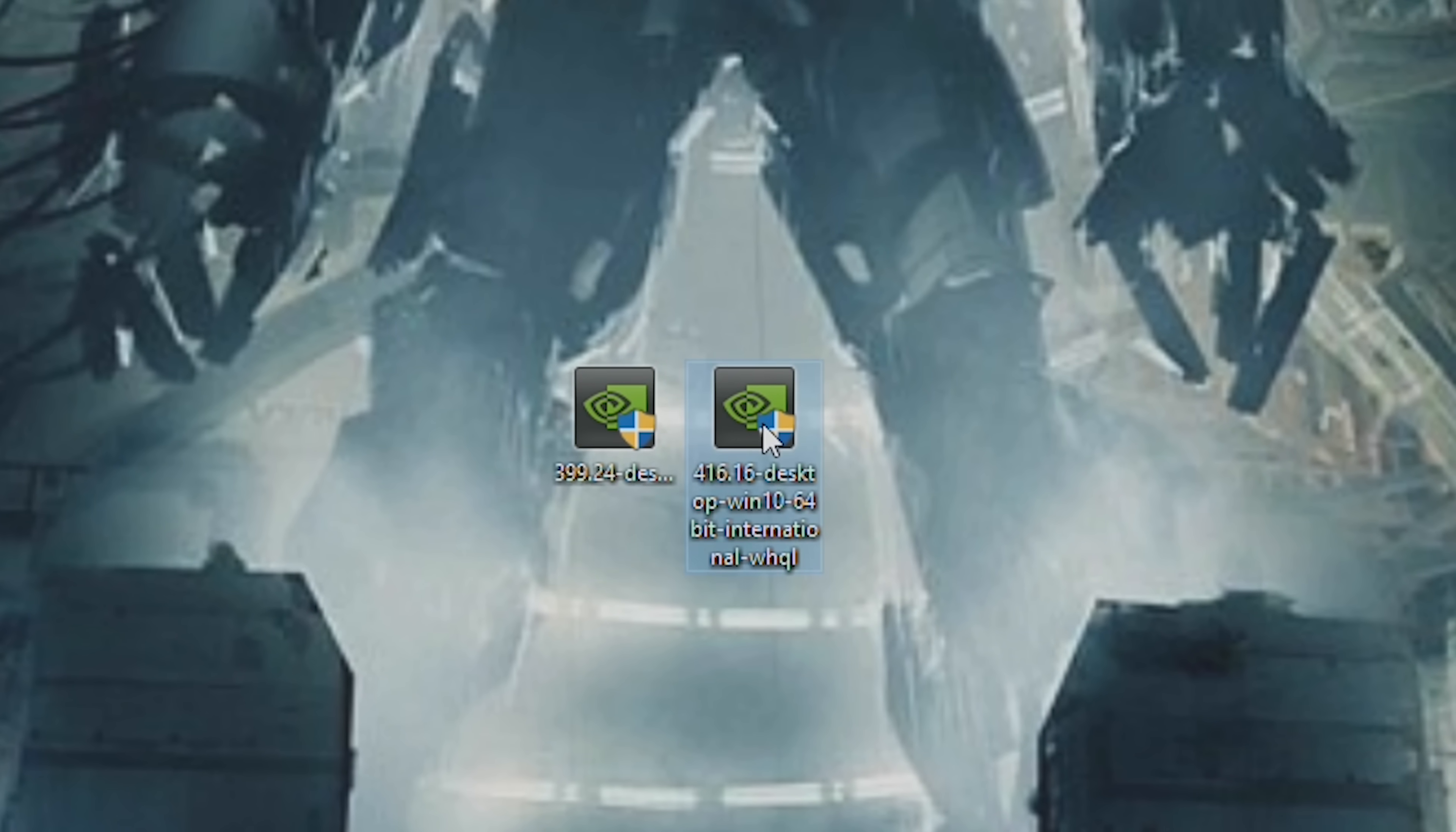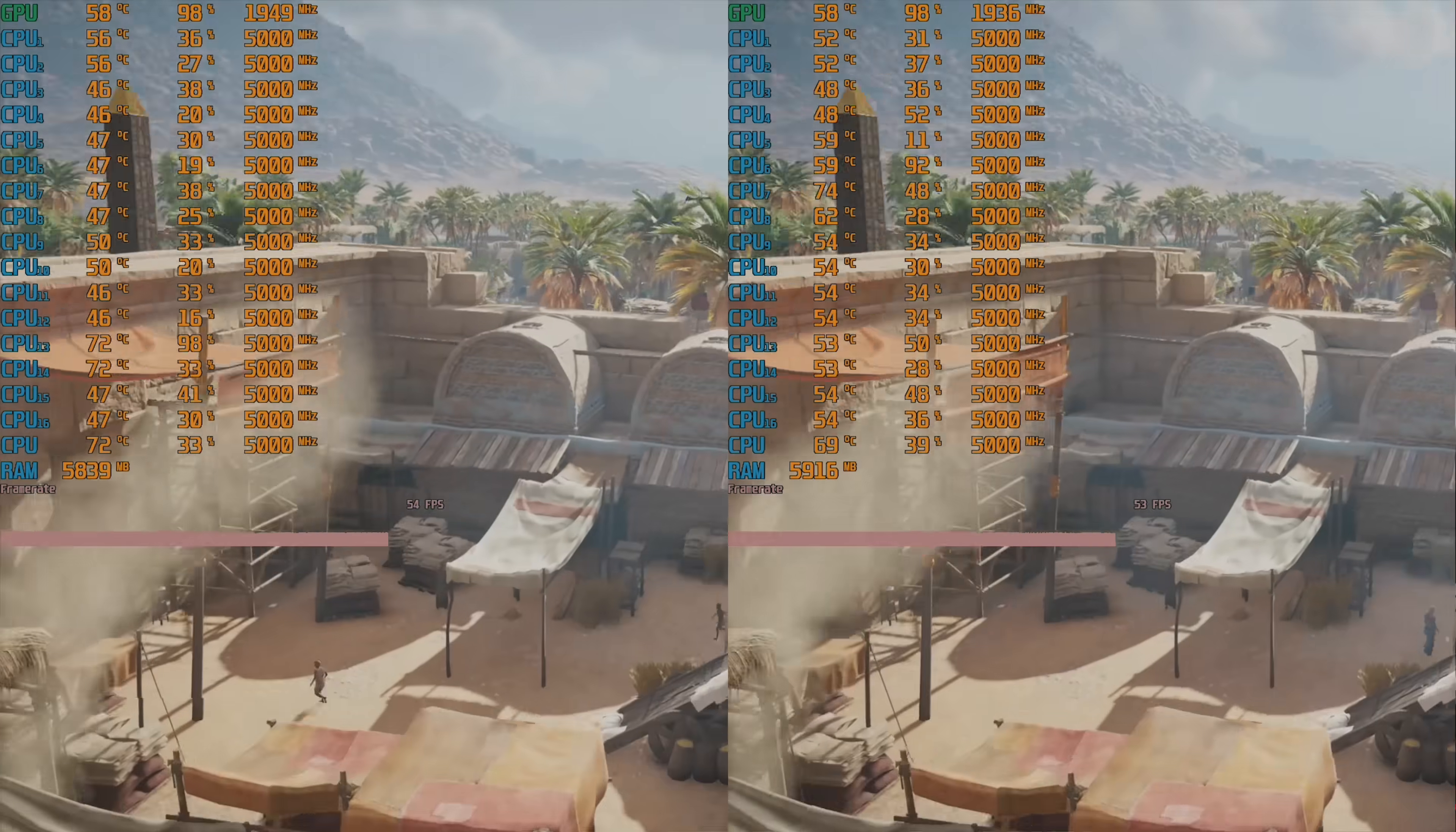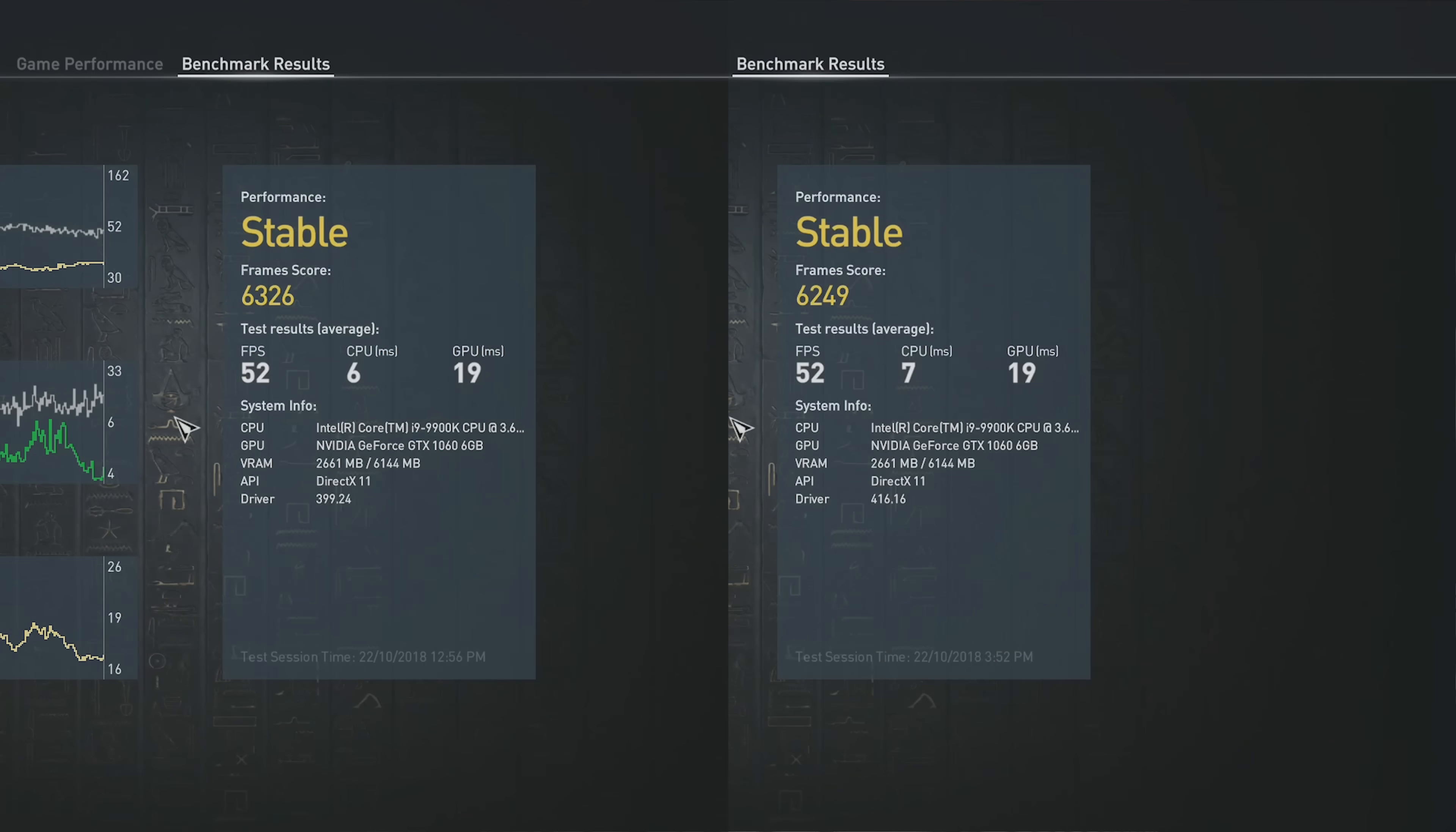First off, we started with Assassin's Creed Origins, where Testing Games had the inbuilt benchmark, they showed the settings. We used Ultra Preset Settings, and we found that we had 52 FPS versus 52 FPS. So this was on the same instance. We then went back with DDU, that's Display Driver Uninstaller, completely ridded the 399.24 driver, and then we installed the 416.16 driver, and there was no difference.